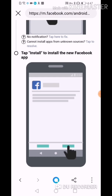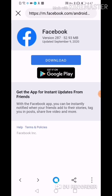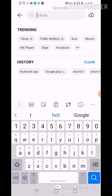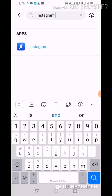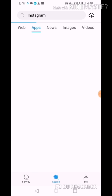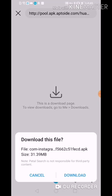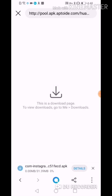In the Petal Search browser, search for Instagram. Click the result, click Download again, and wait for the application to be installed. All you have to do is wait patiently, sit back and relax, and the application will be installed.